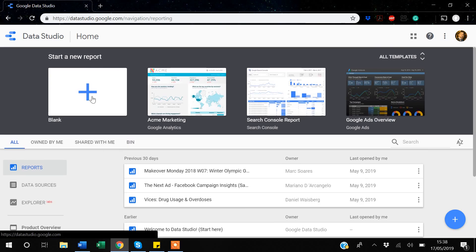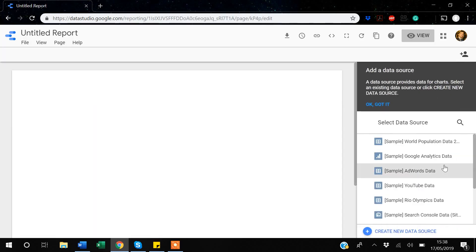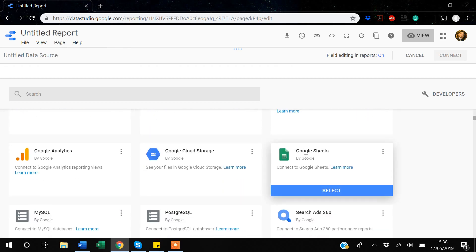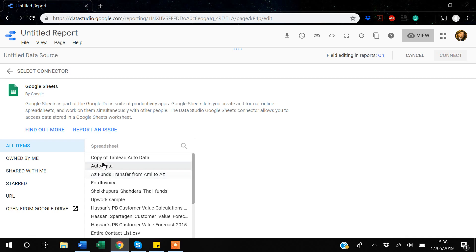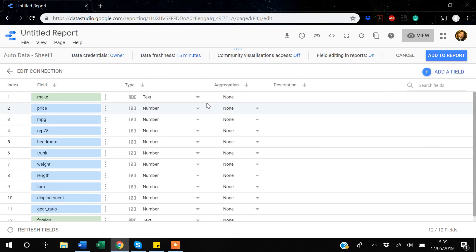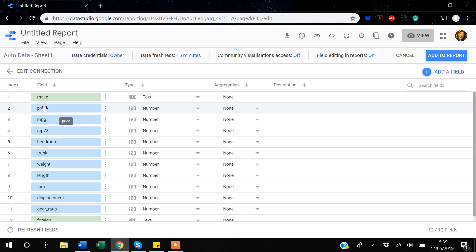Suppose you have the data but you want to create an additional variable based on the existing data. There are few functions you can use in Data Studio to create new variables. I will start by creating a new report — I'll add a blank report. For that I need data, so I'll create a new data source from my Google Sheet using the auto data.